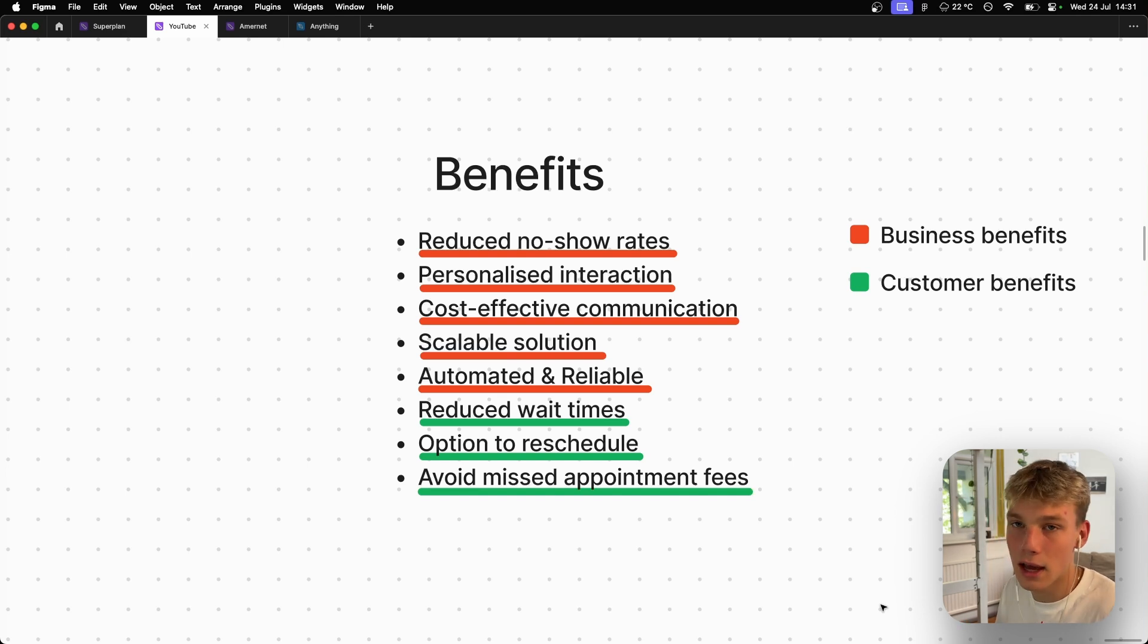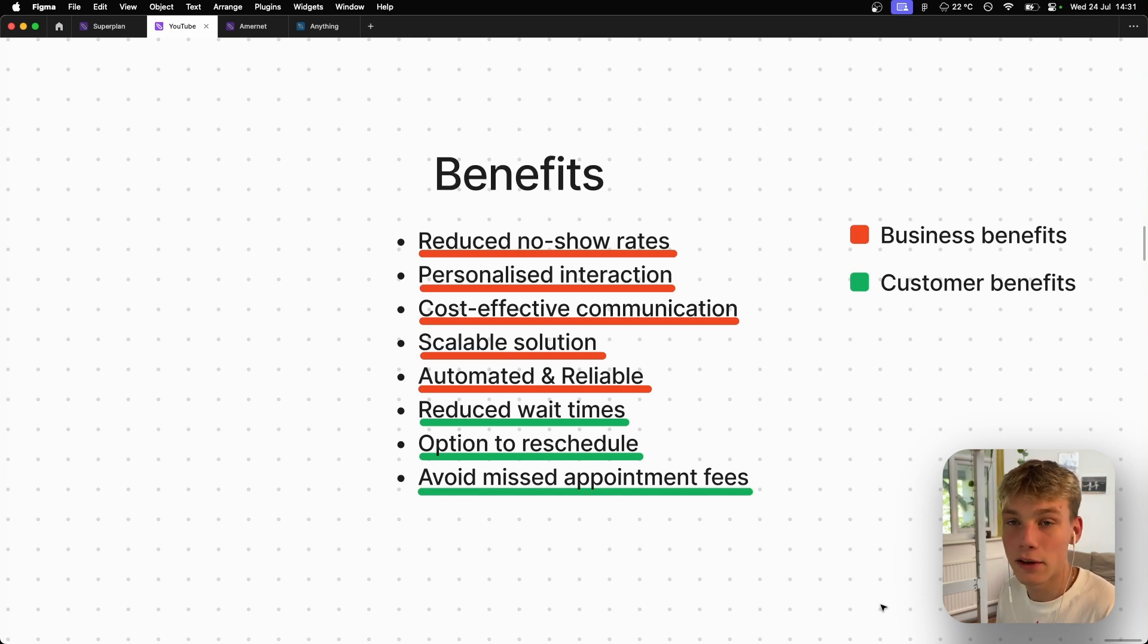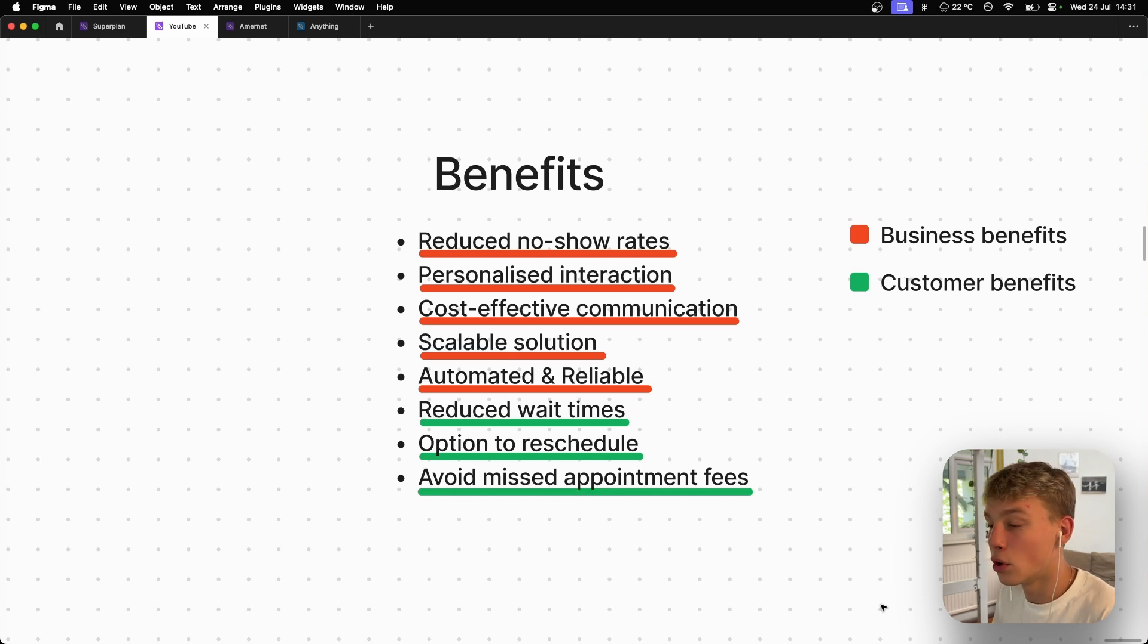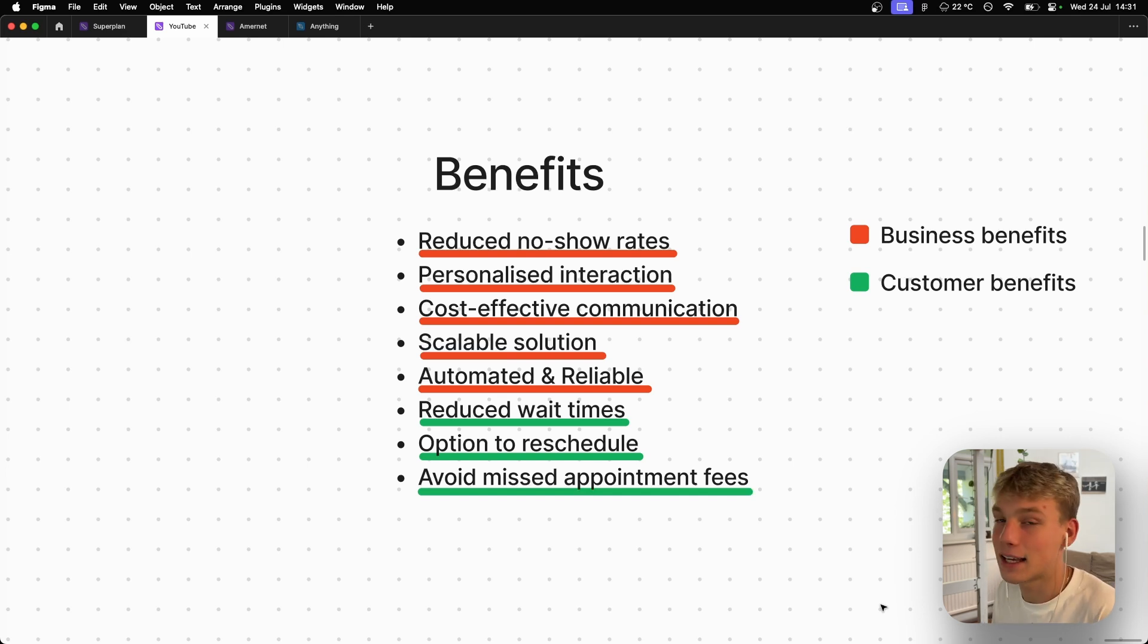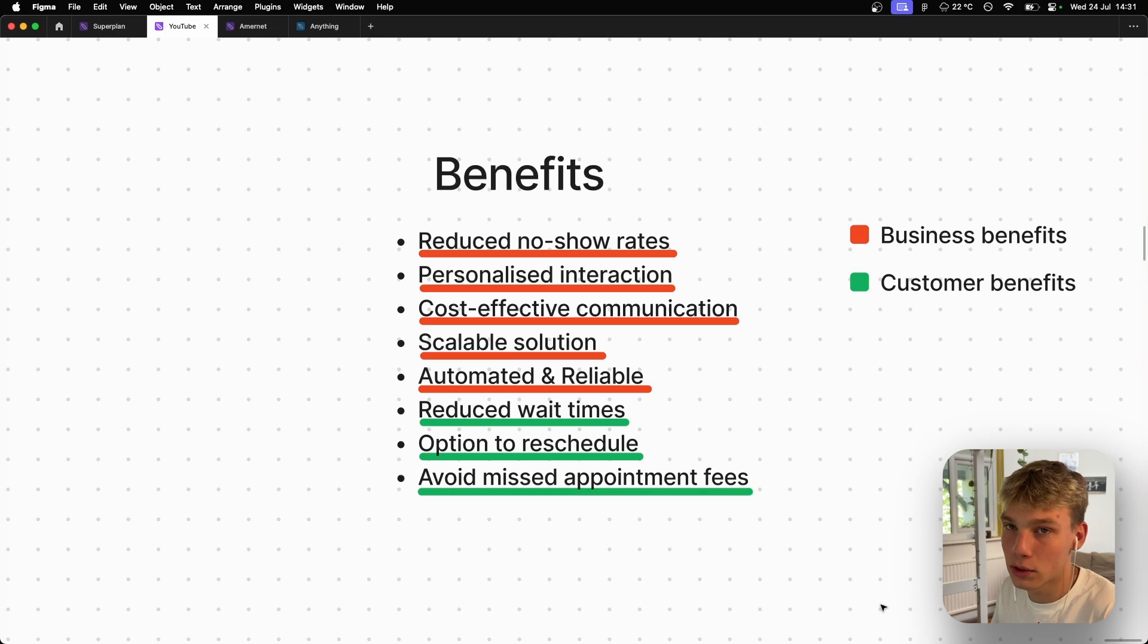And then the last benefit for the customer is avoid missed appointment fees. So let's say that healthcare company has some sort of fee. If you miss the appointment, you're going to get a call 24 hours before, and that gives you the option to reschedule if you don't think you're going to make that time. And if you do think you can make that time, you're being reminded and therefore you're going to be less likely to miss it.